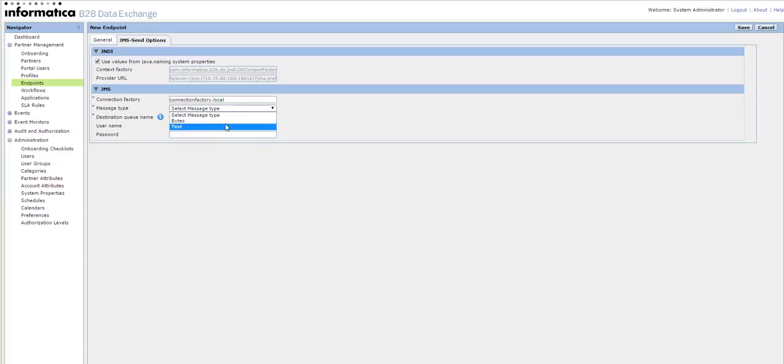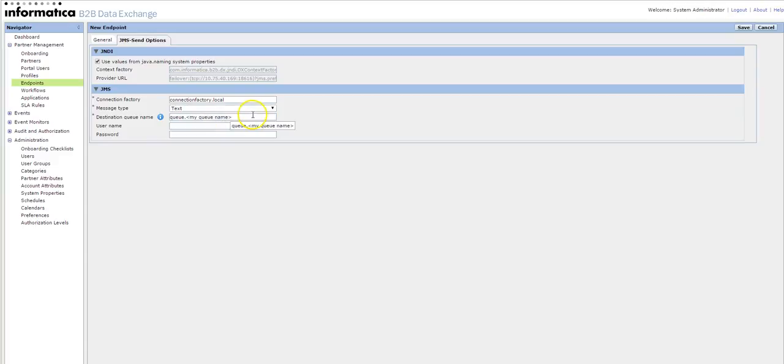For now we are only supporting bytes or text, no binary format. Binary data, hexa data cannot be sent. Usually when we are using JMS in the Power Center, we can send it through hexa also, but in DX we are only supporting either bytes or text.